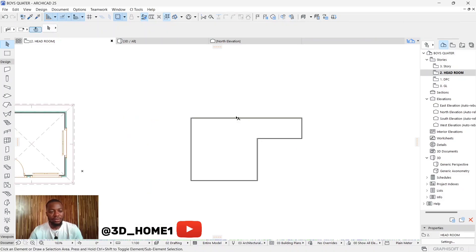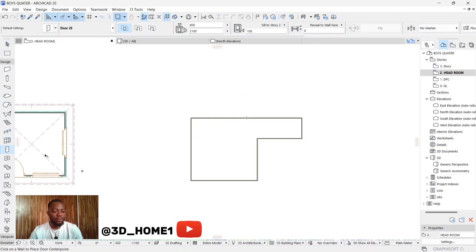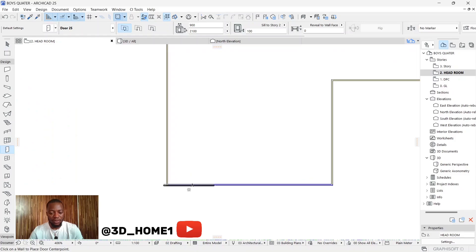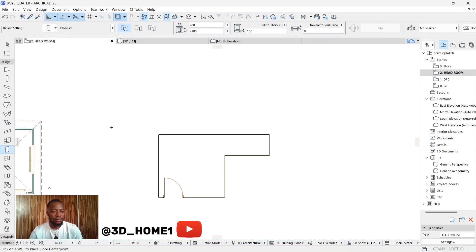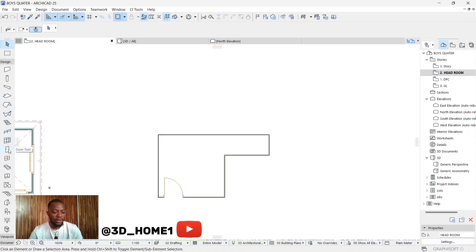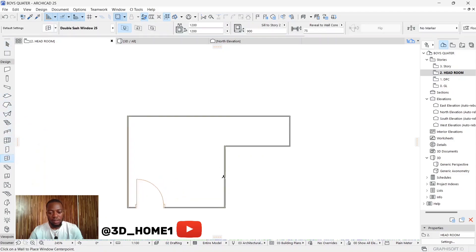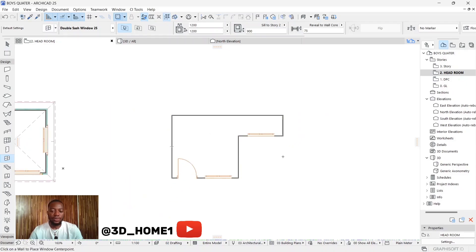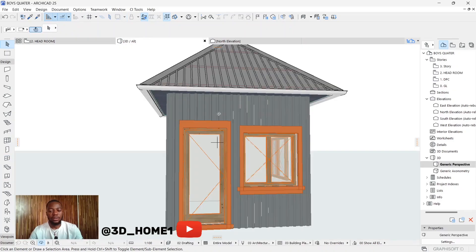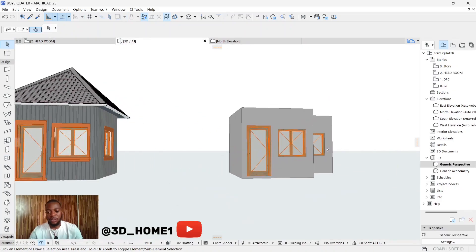Now let's insert our doors first before we proceed with the wall finish. Pick your door — I have one in the settings here. Let's also add a window on this side, a window here, and a window here. Let's take our 3D view and see what we have.